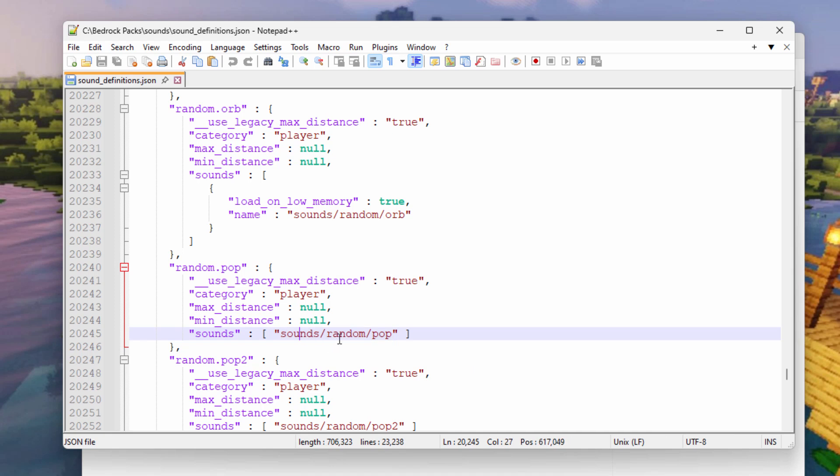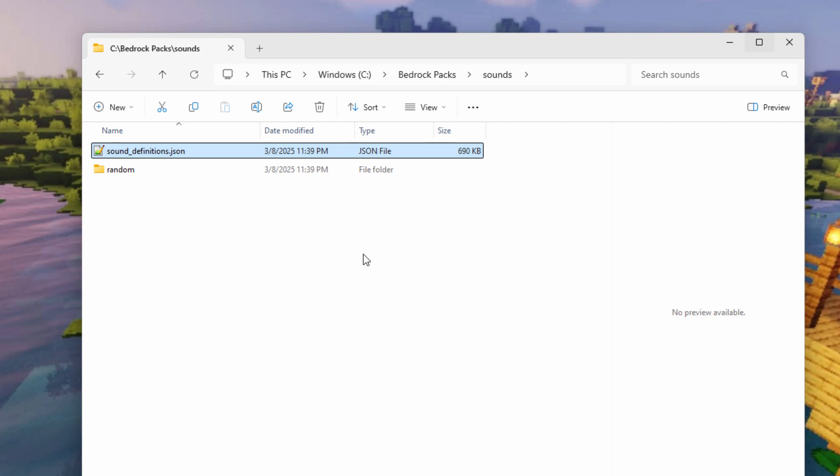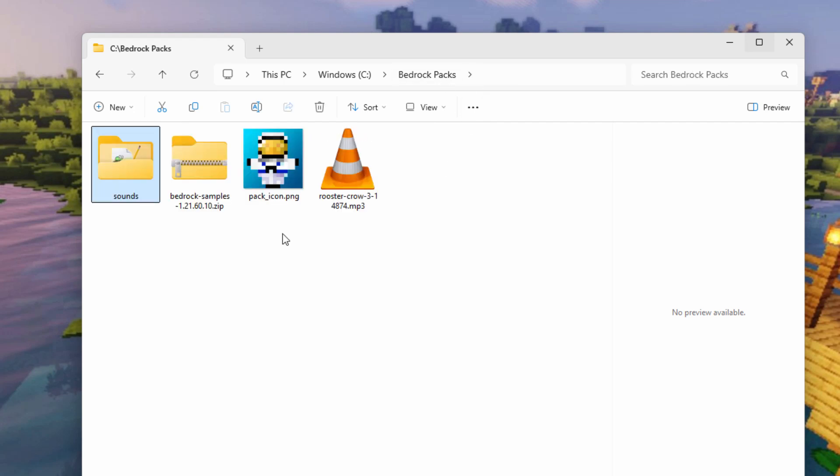Sounds, random and pop. So we already made those two folders. And then that's going to be the name of our sound file. So any sound that is in the game, you'll find someplace inside of this list. And this will give you the folder it's in, the subfolder, and the name of the sound file right there. Okay, we've got that figured out.